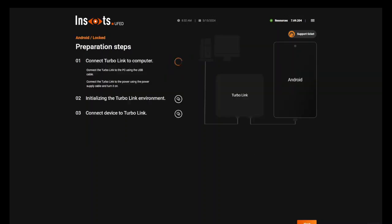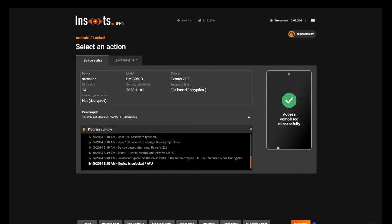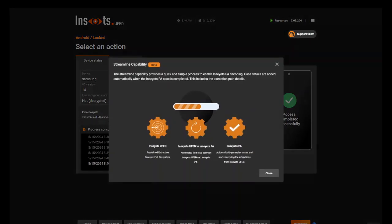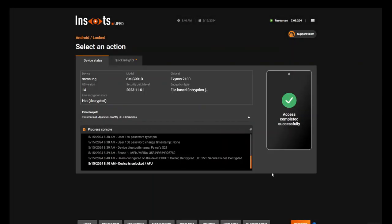Once I press Continue, you're going to see that it's connecting to the premium side of UFED. Now, at this point, you can see that it says access successfully completed. You can see the streamlined capability pop up. I'm going to press Close and then I'm pressing Streamline.